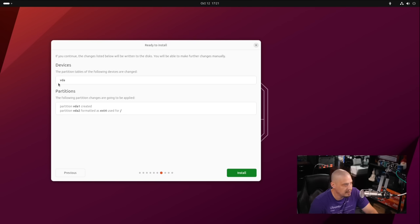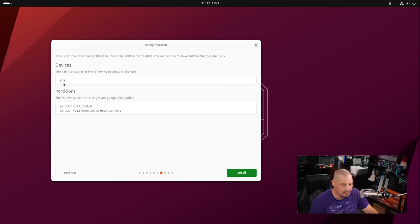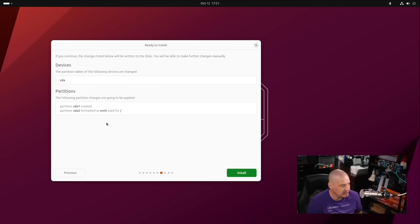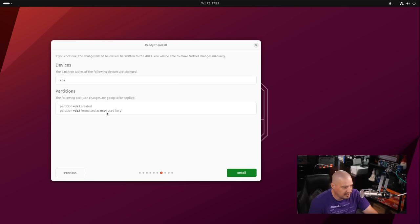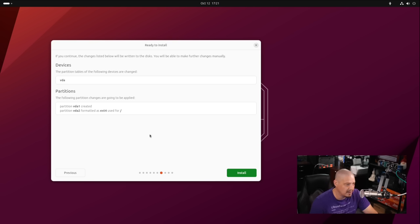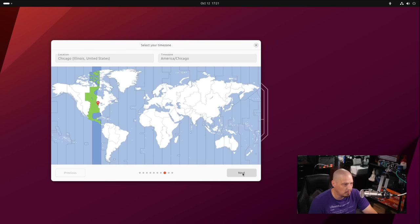It's showing me the drive that it's going to partition. It's going to partition VDA, which is the virtual hard drive in this VM. You can see it's going to create two partitions, VDA1 and VDA2. VDA1 is probably going to be swap. VDA2 is the ext4 file system mounted to root. I'll go ahead and click the install button.